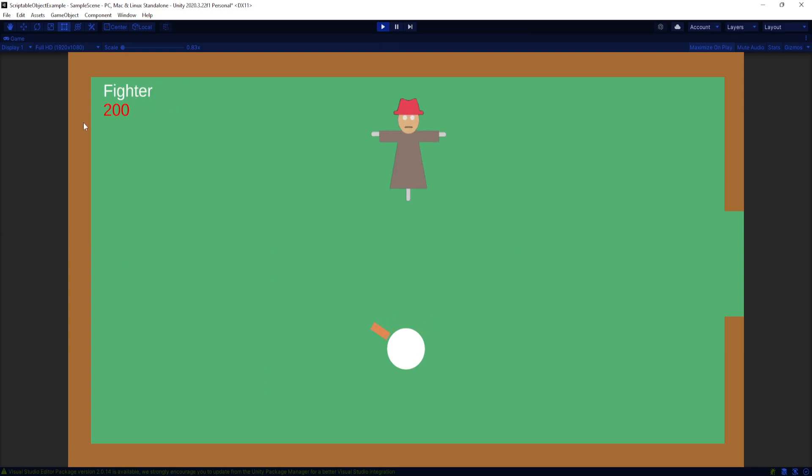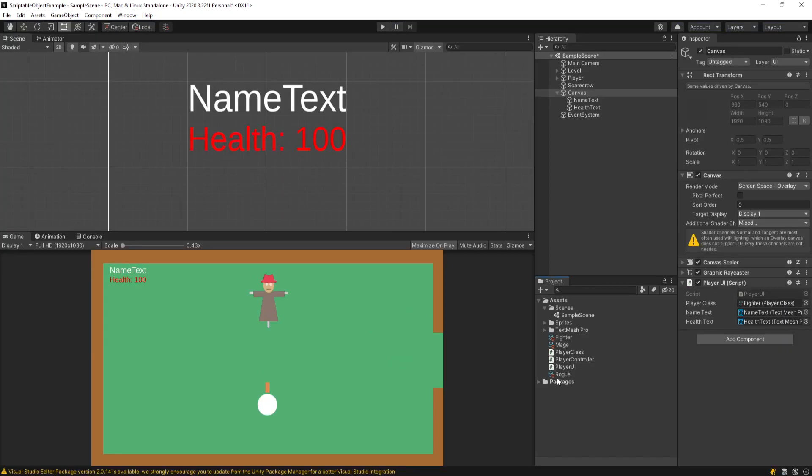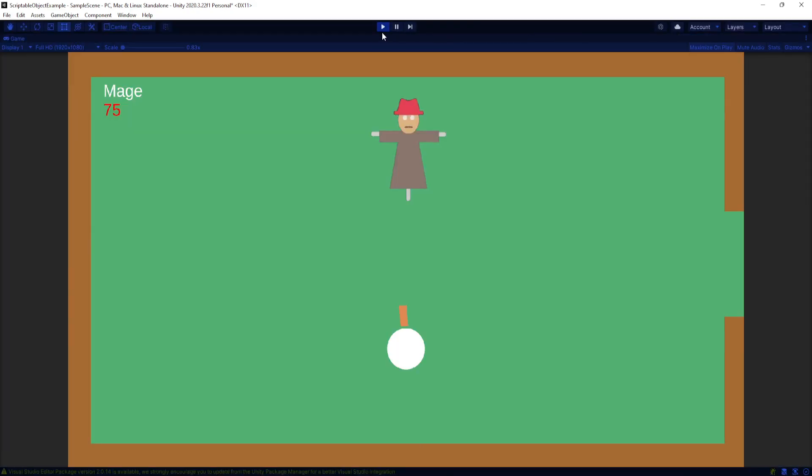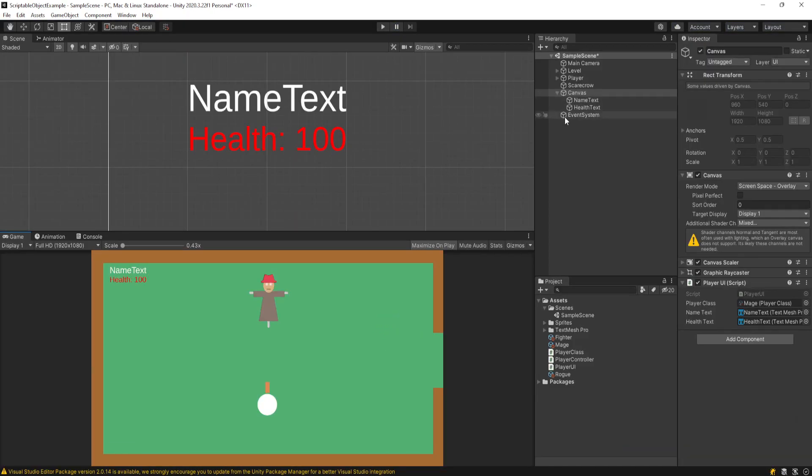There we go. On the top left it says fighter and health 200. To really illustrate the power of these things, I could just click and drag the mage into that slot, play again, and look, now we have the mage with health of 75.